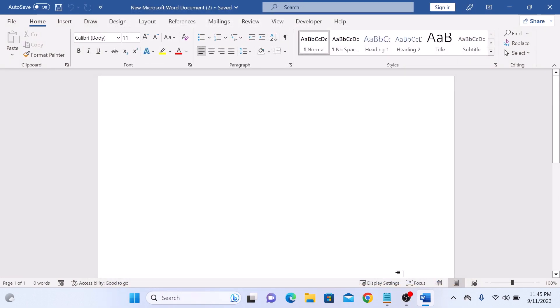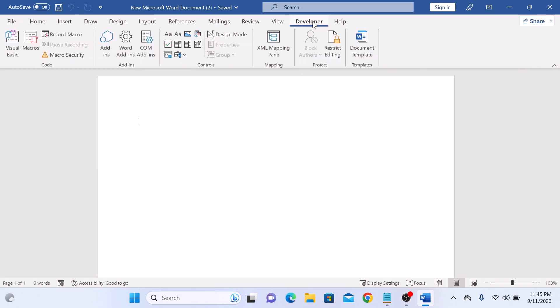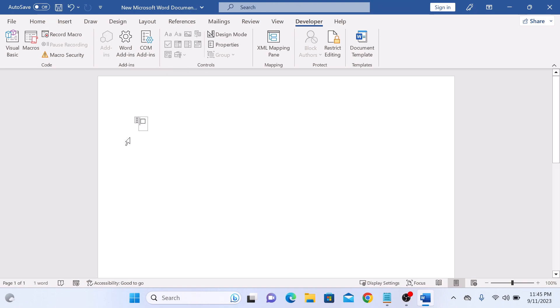Now that you have the developer tab enabled, you can easily insert checkboxes into your Word document. In the controls group you will see Checkbox. Place your cursor where you want to insert checkbox, then click on Checkbox.